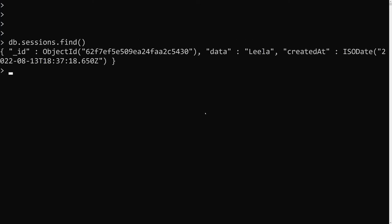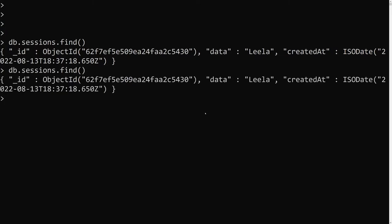If you do db.sessions.find() now, this document will not be deleted, because it was created before the index was created. Documents created before the index was in place will not be deleted. However, if you insert a new document, the index will be re-evaluated and applied to all documents — including older ones — and they will subsequently be deleted.